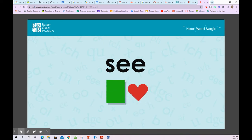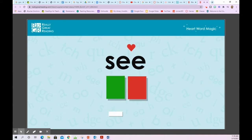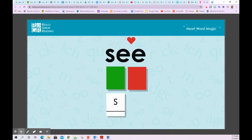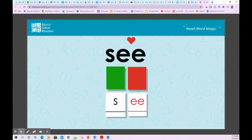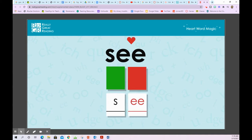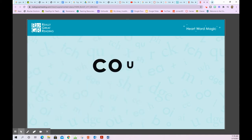See — S-E-E — see. We need to remember the second part of this word by heart. S is spelled with the letter S. E is spelled with the letters E-E together. S-E — S-E-E — see.